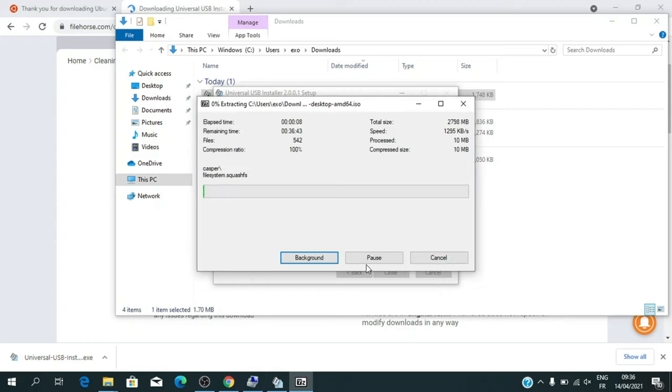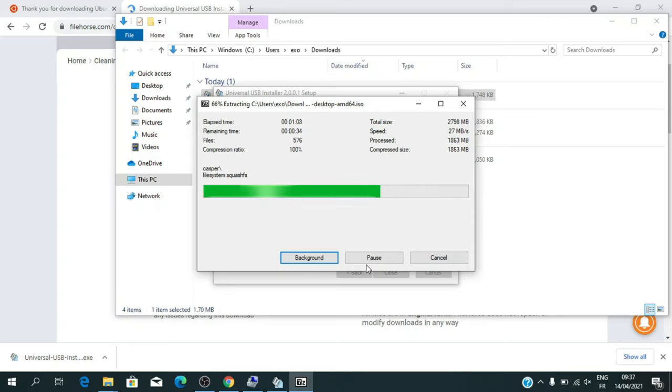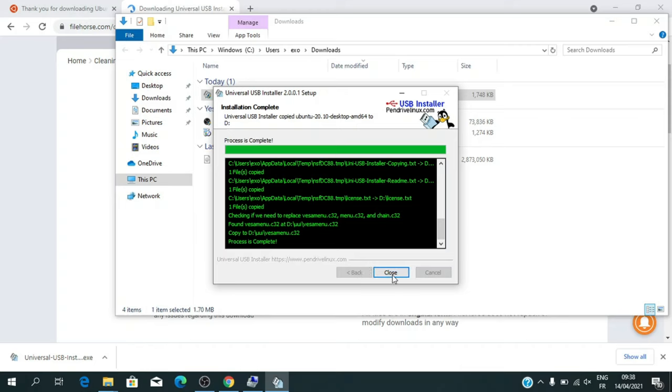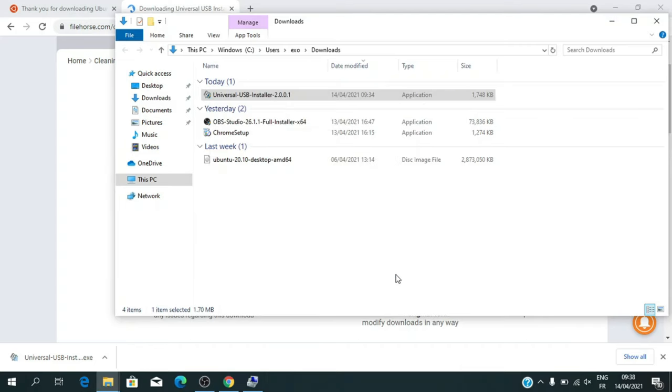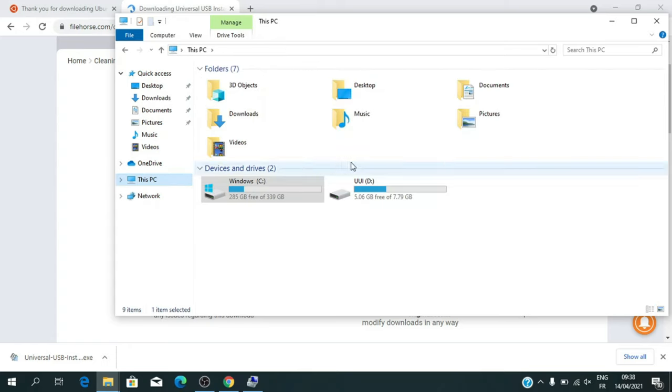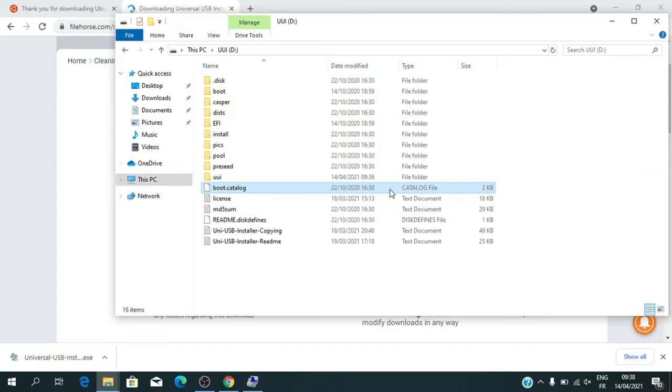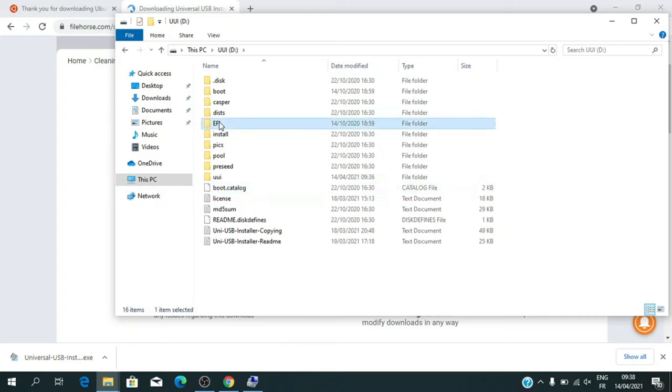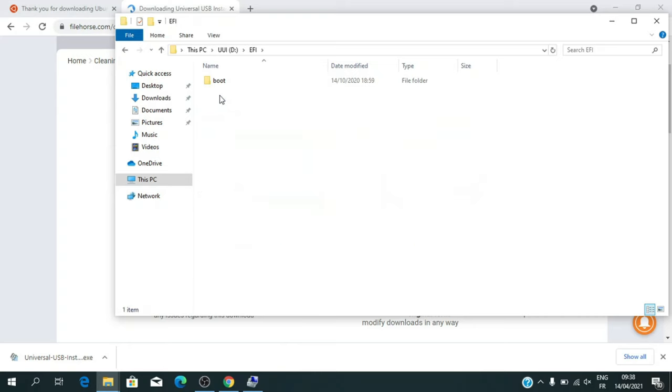Wait to finish. Now your installation partition is created and we will move on to the next step which is to boot from it to install Ubuntu.